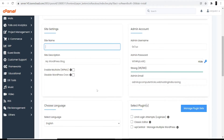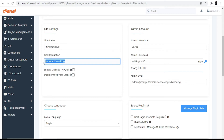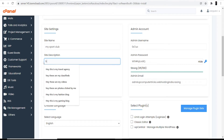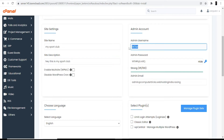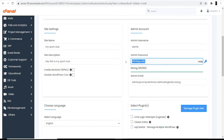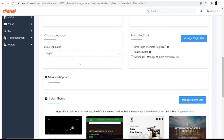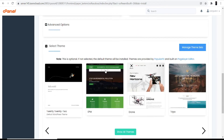It asks for the site name, which will be your website name representing your domain. I'm entering 'My Sport Club'. For the site description, I'm entering 'Hey, this is my sport club'. Then it asks for an ID and password — I'm keeping admin and admin. You can also choose your language; I'm choosing English.